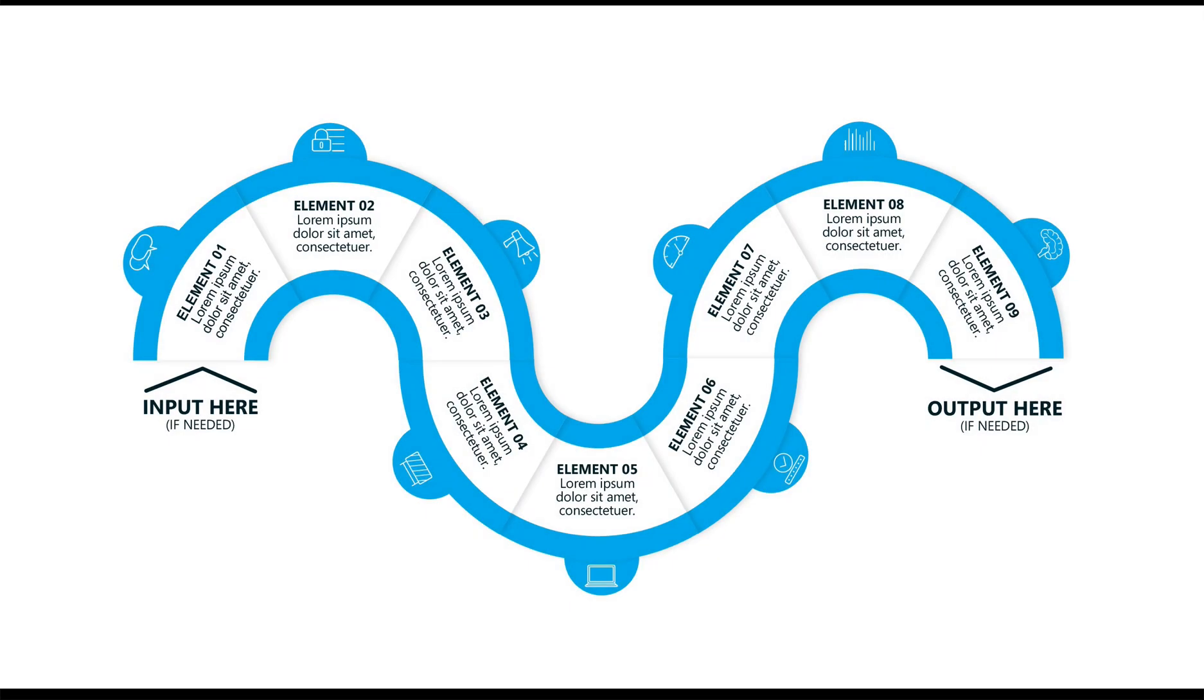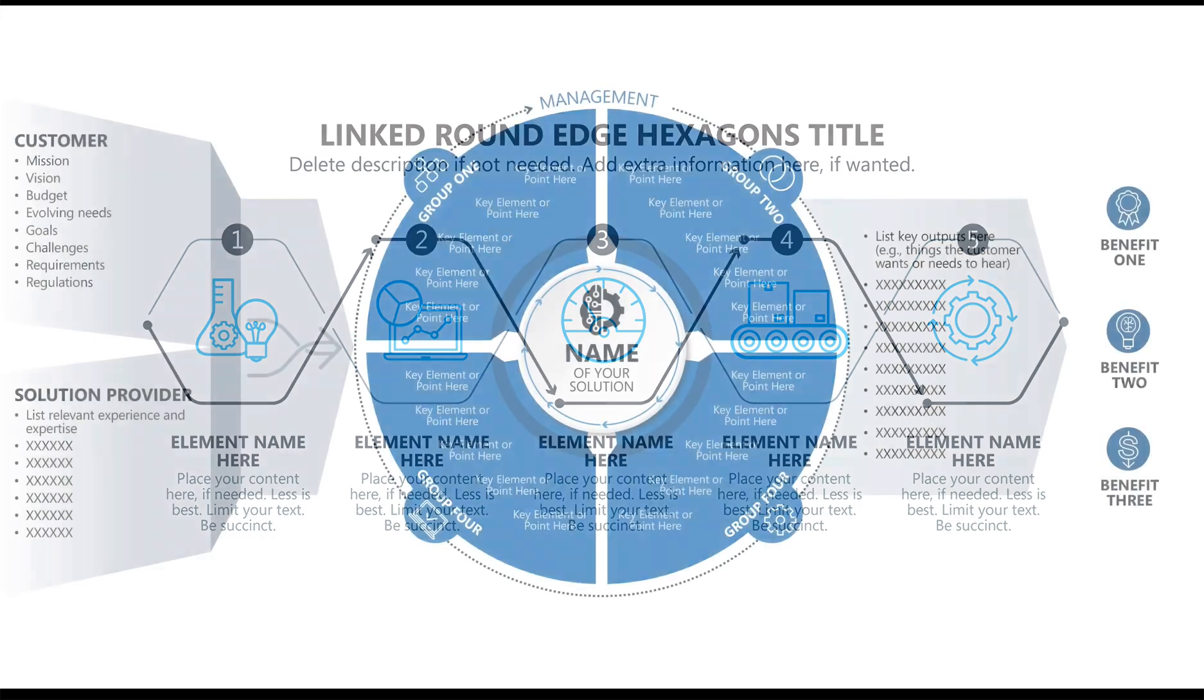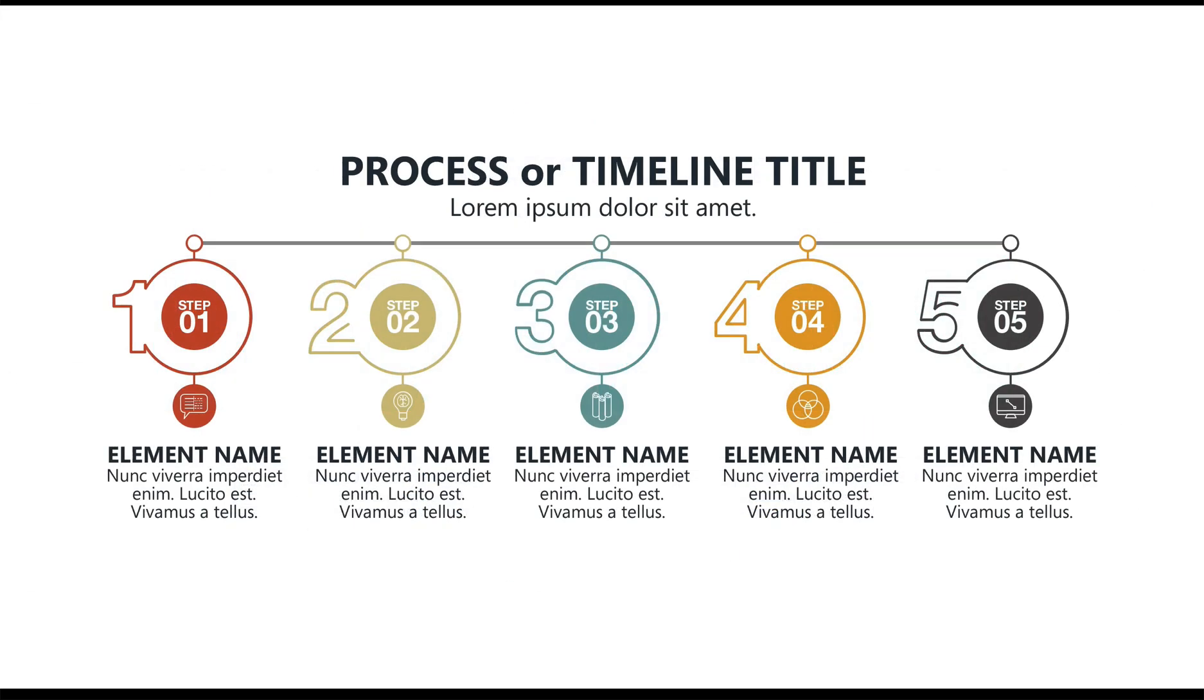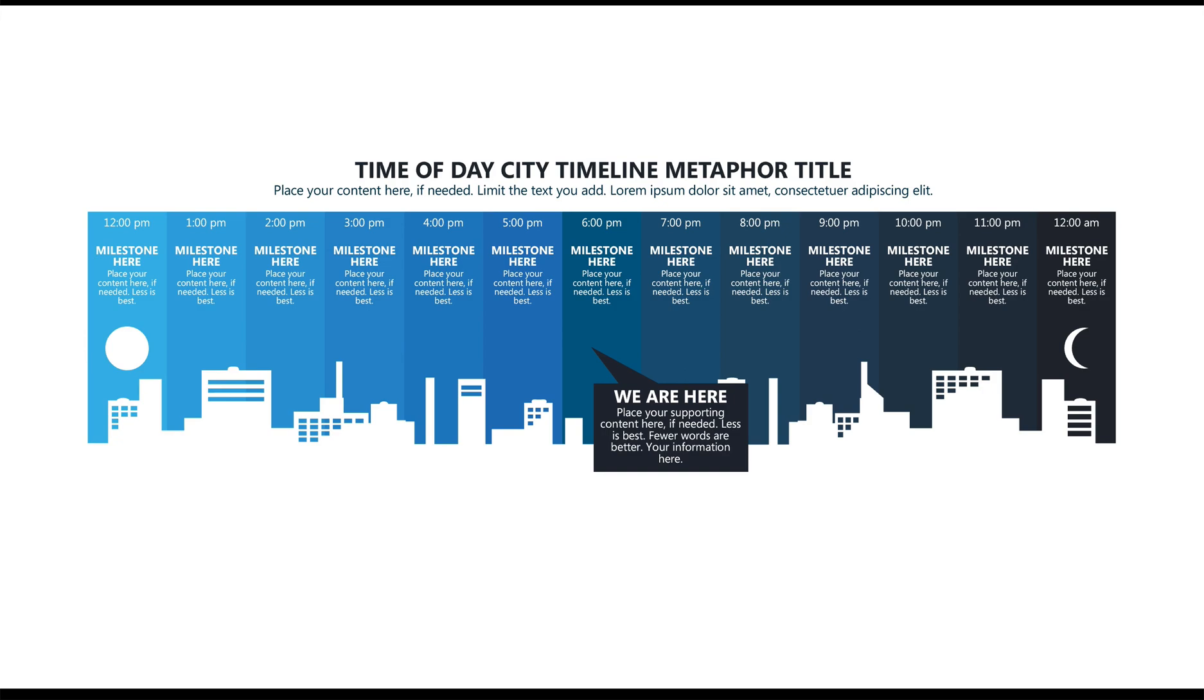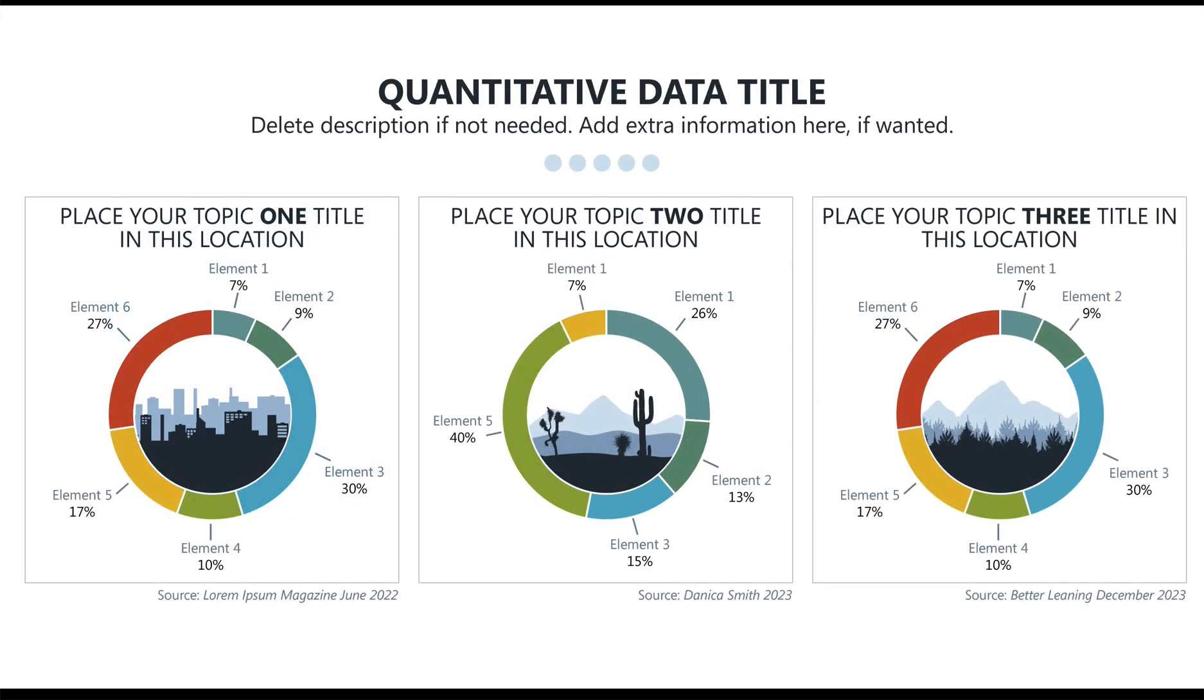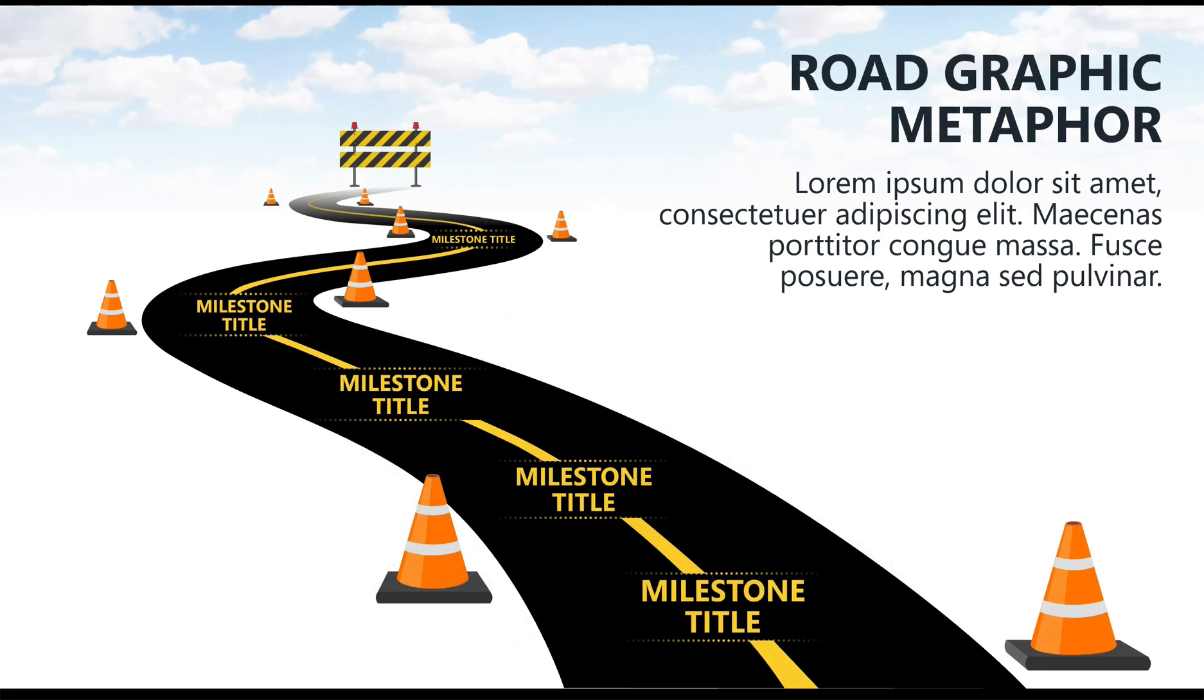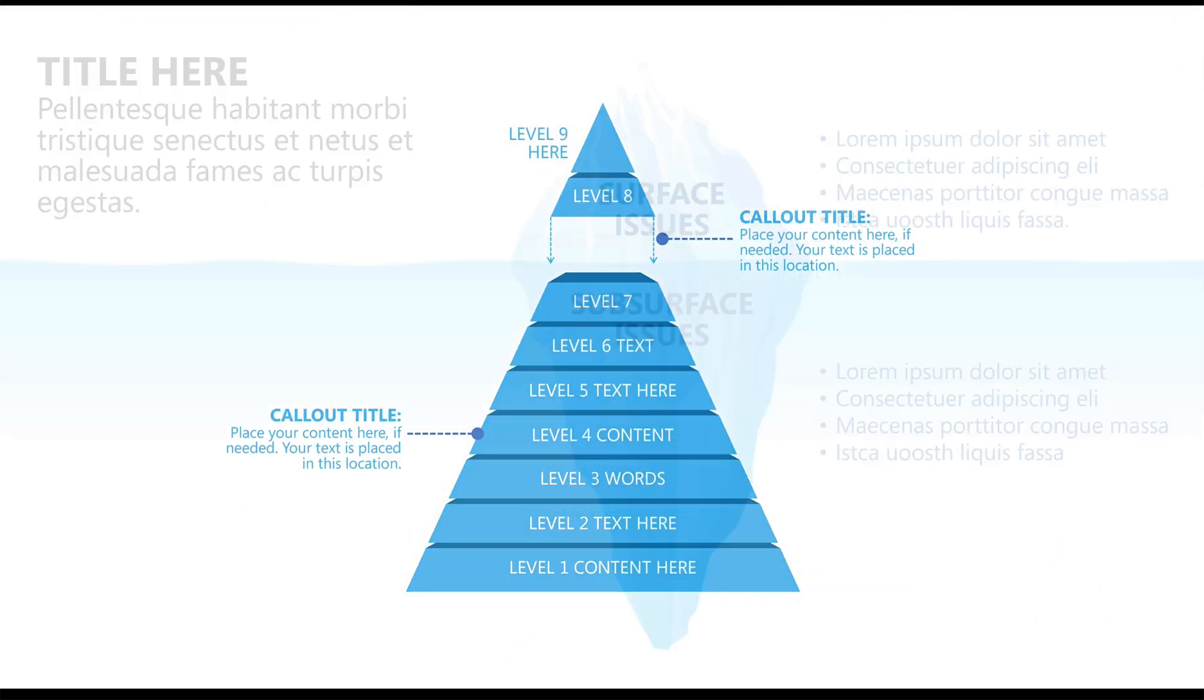You have a giant library of prebuilt graphics from which to choose: process diagrams, timelines, things you can use for your agenda, unique ways of showing the same information, pie charts, gear graphics, road graphics,